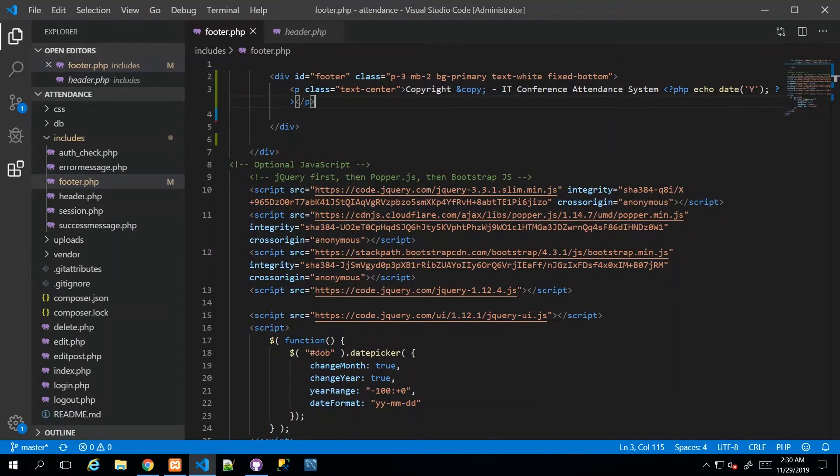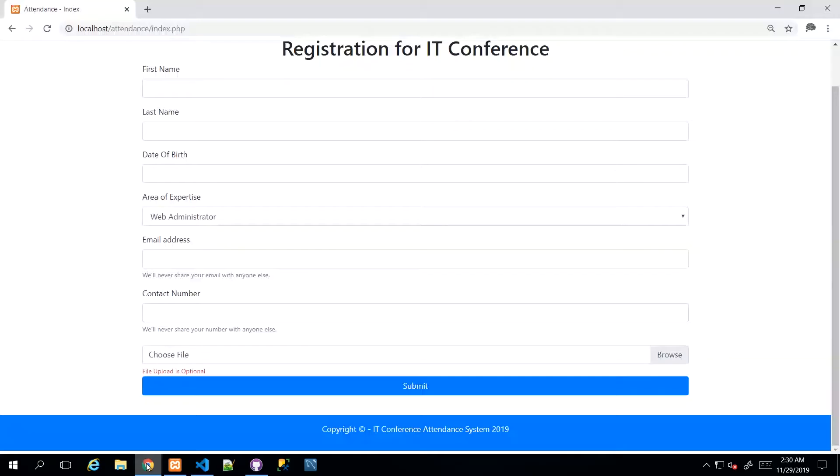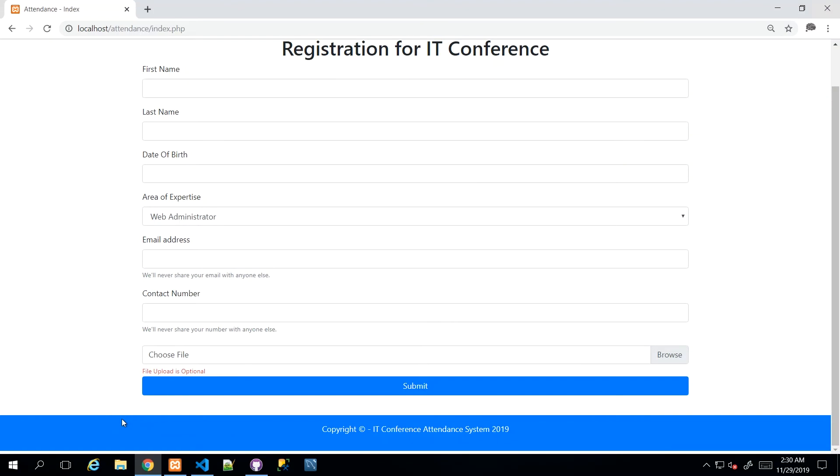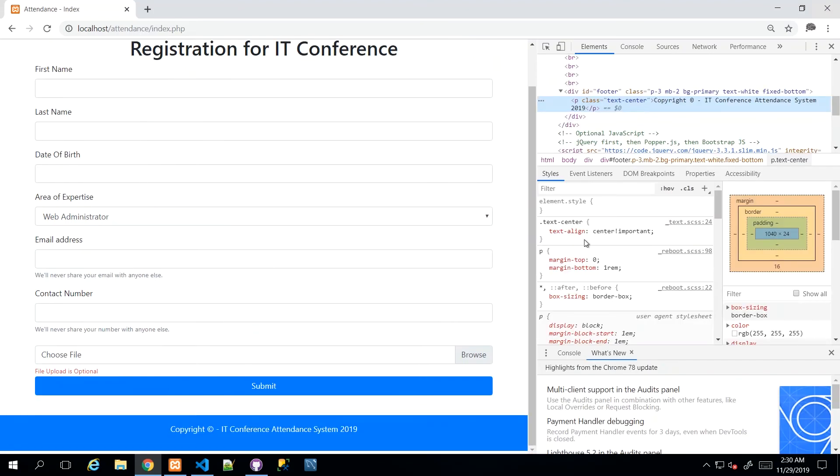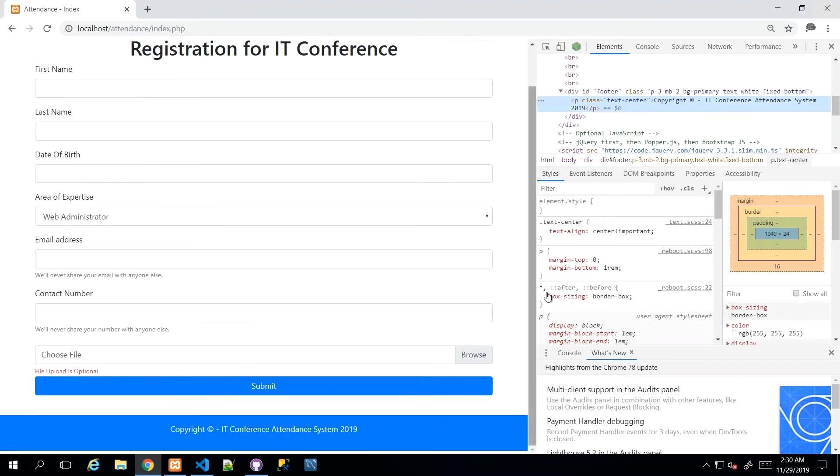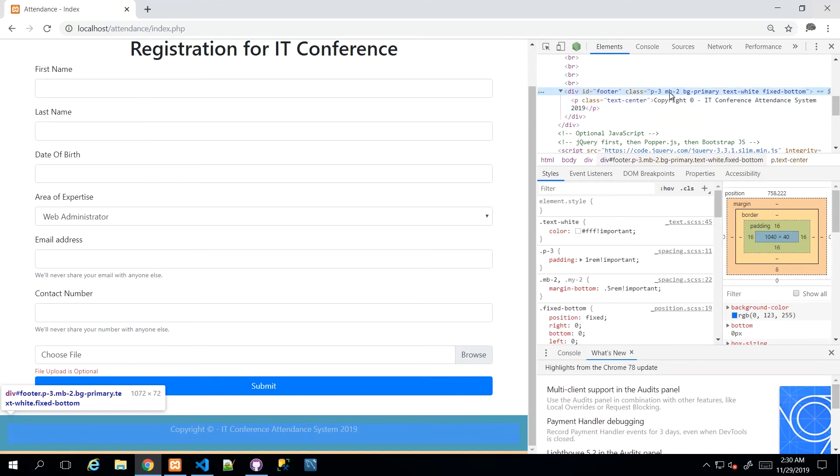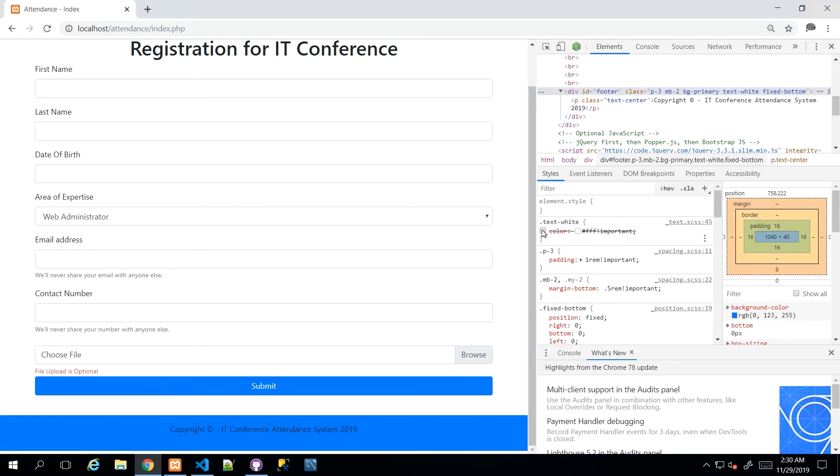Now, let me explain what each class does. The first class, P-3, is talking about the padding. So we can just go back to our page, right click, and go to inspect elements. Then we can tick and untick each element. I'm inspecting the footer itself, and we can tick and untick the classes being referenced here. Text-white is just saying that the color of the text should be white.